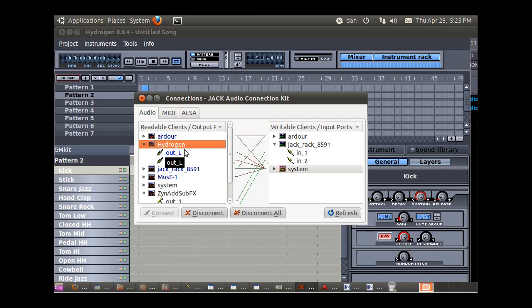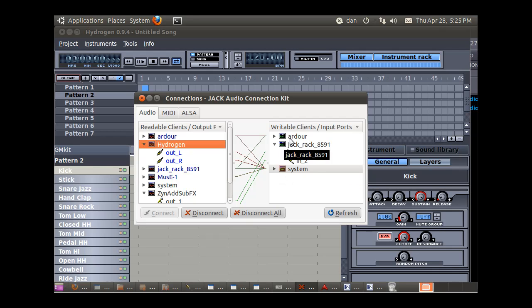By default, hydrogen is going out to the system, but we'd need it to go to Ardour if we wanted to make it part of our recording. So what I'm going to do is I'm going to go into Ardour, and I'm going to